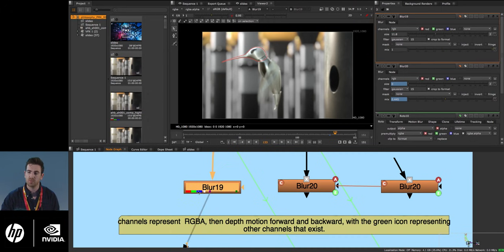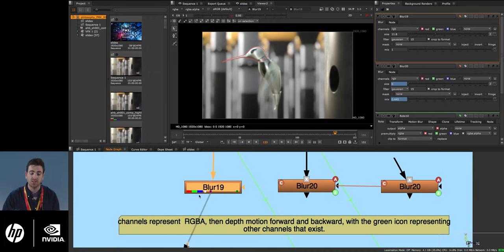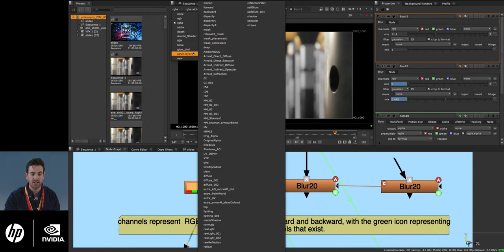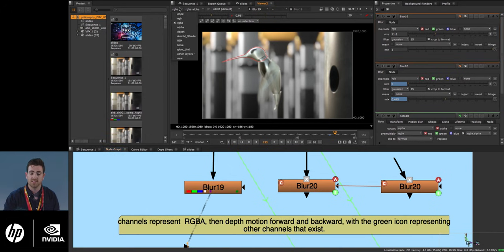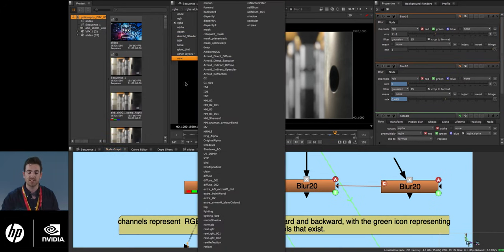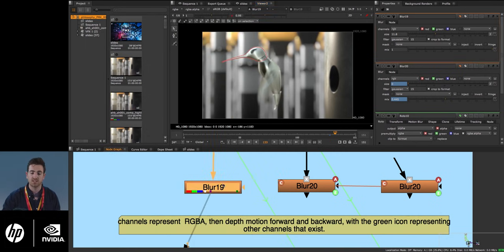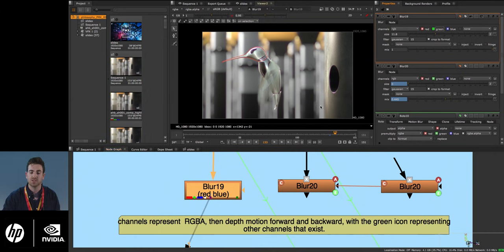Another aspect is the colored bars along the bottom of nodes. These show you the channels being processed: wide bars represent the channels being processed by the node — in this case red, green, and blue — while thinner bars represent channels passing through untouched. The white bar represents alpha. If you have all the passes, you'd also see depth, forward motion, and backward motion represented along this line. There's also a green indicator on the right showing there are other nodes inside the pass. This is a really nice way to know what passes are affecting what channels.